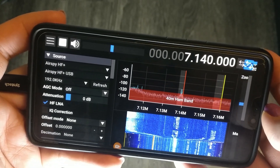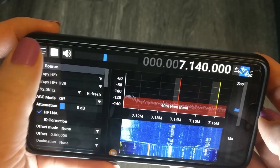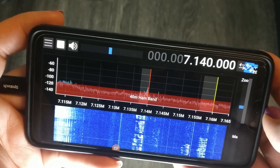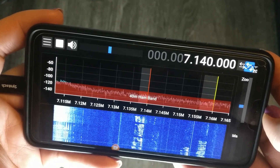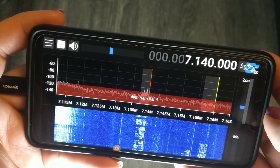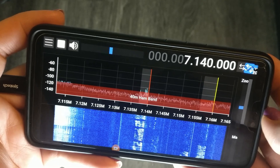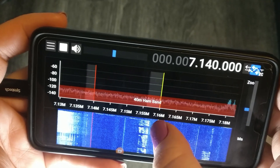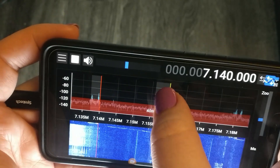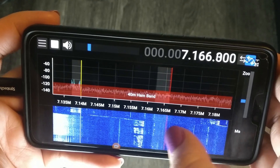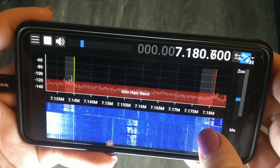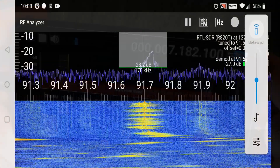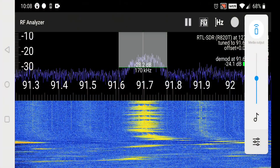I really want to show how much better SDR++ is on Android in comparison to some of the other options available. Let's take a quick listen to a few FM radio stations using RF Analyzer and SDR Touch so that we can compare them to SDR++.